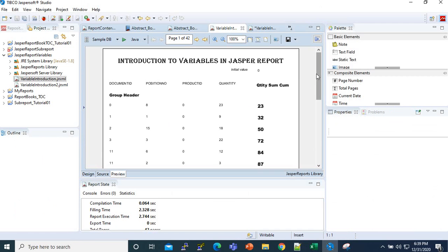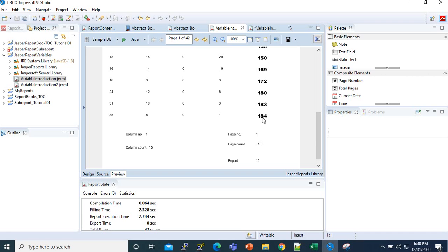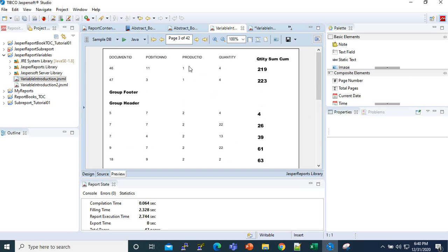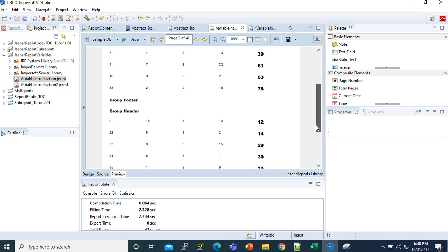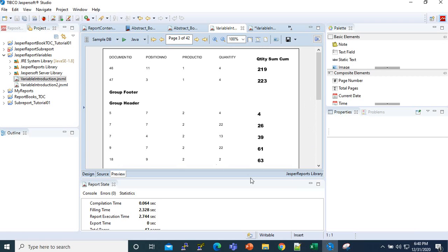Now if we preview again, you can see that it is working. All our products have been ordered by product ID. For product ID 0 we have the group of all products and the running sum — 23, plus 9 is 32, plus 18 is 50, and so on up to 184. We go to the next group, product ID 1, where the sum starts fresh and reaches 223. Then we have product 2 going up to 278, and so on and so forth.